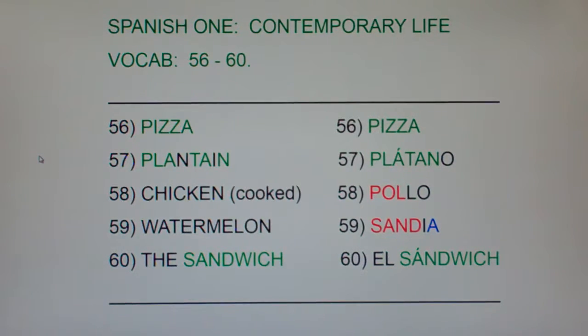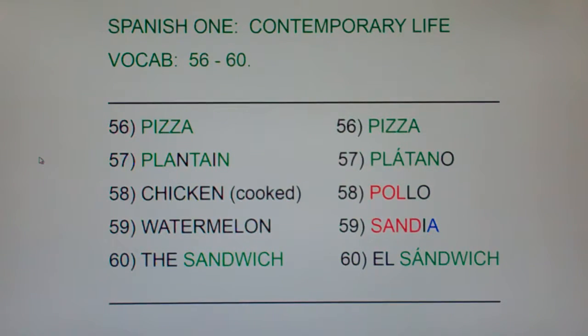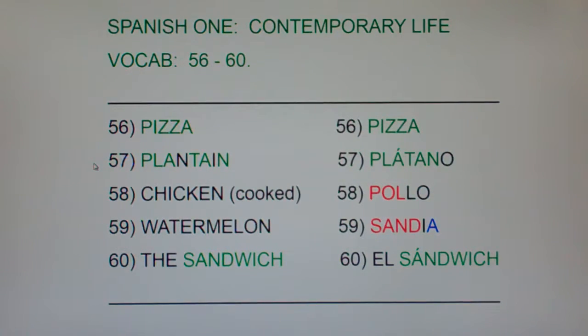56: pizza, pizza. 57: plantain, platano, plantain, platano.